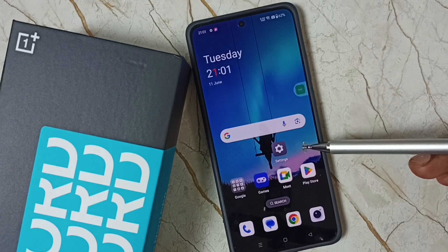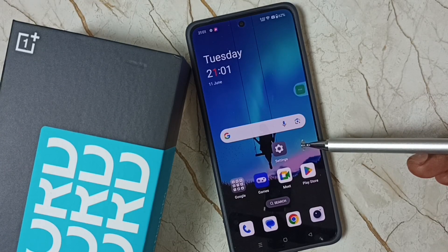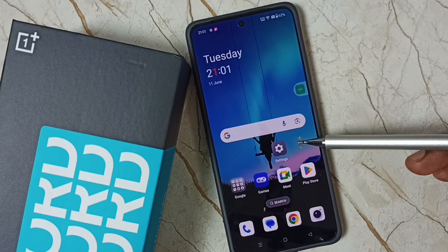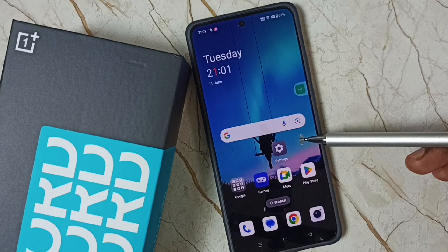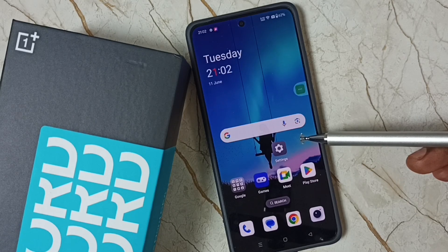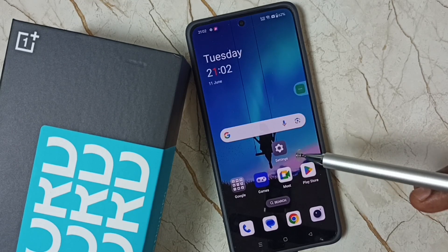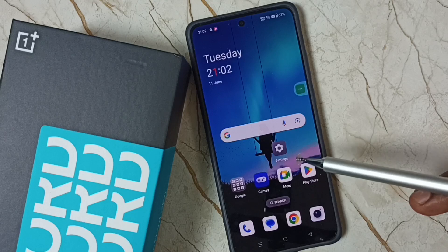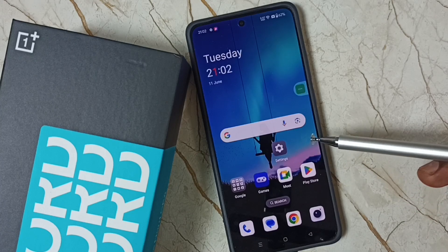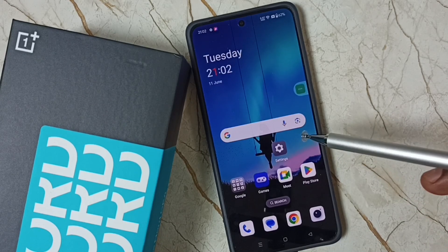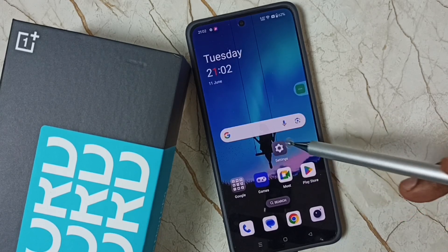Hi friends, this video shows how to enable or disable one-handed mode. Please don't forget to subscribe to this channel, like and share the video. By default, one-handed mode would be disabled, so we have to enable it first.